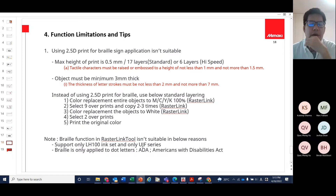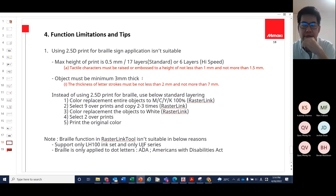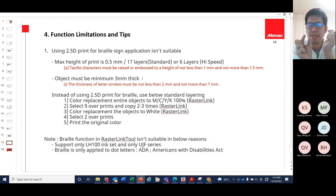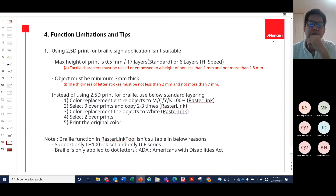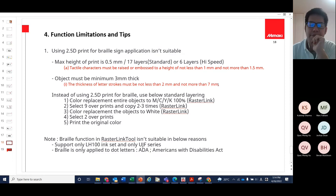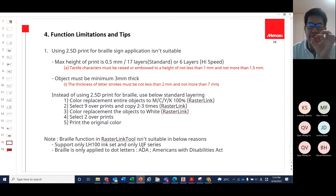Additionally, 2.5D print has a software limitation: objects must be a minimum of 3mm thick — the RasterLink Tool cannot extract how small the top layer of the object is if it's below 3mm. While Australian braille standard requires letter stroke thickness of 2mm to 7mm, typical braille dots in real signage are less than 3mm, making them unprintable with 2.5D. Therefore, 2.5D print is not recommended for braille signage applications.